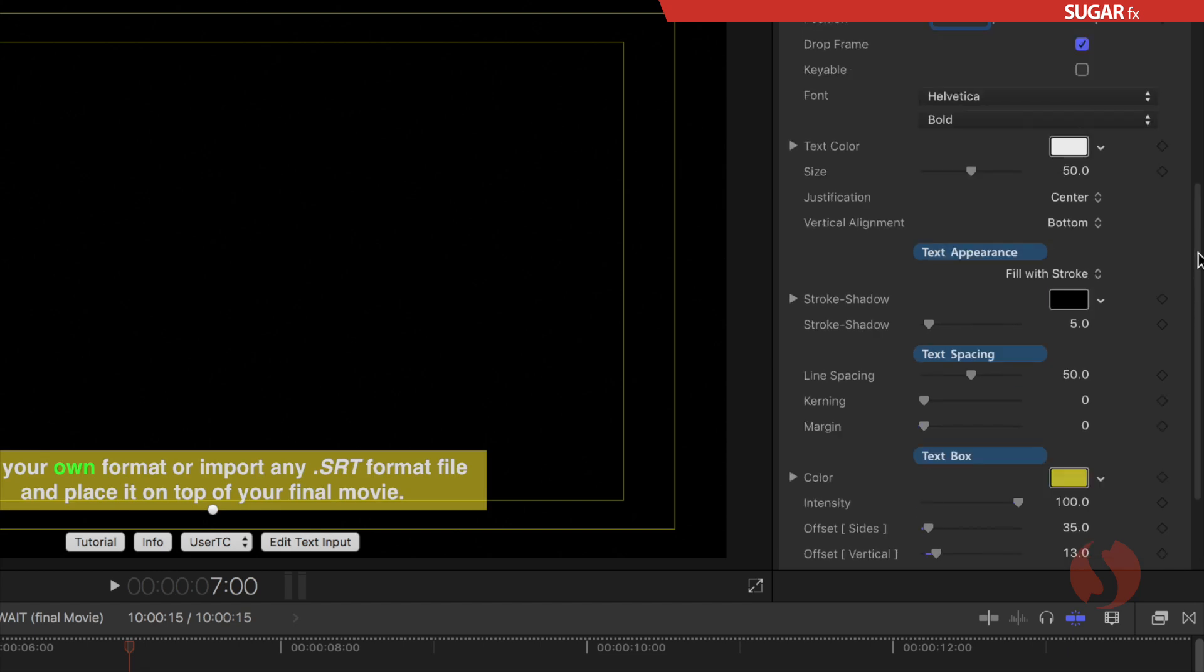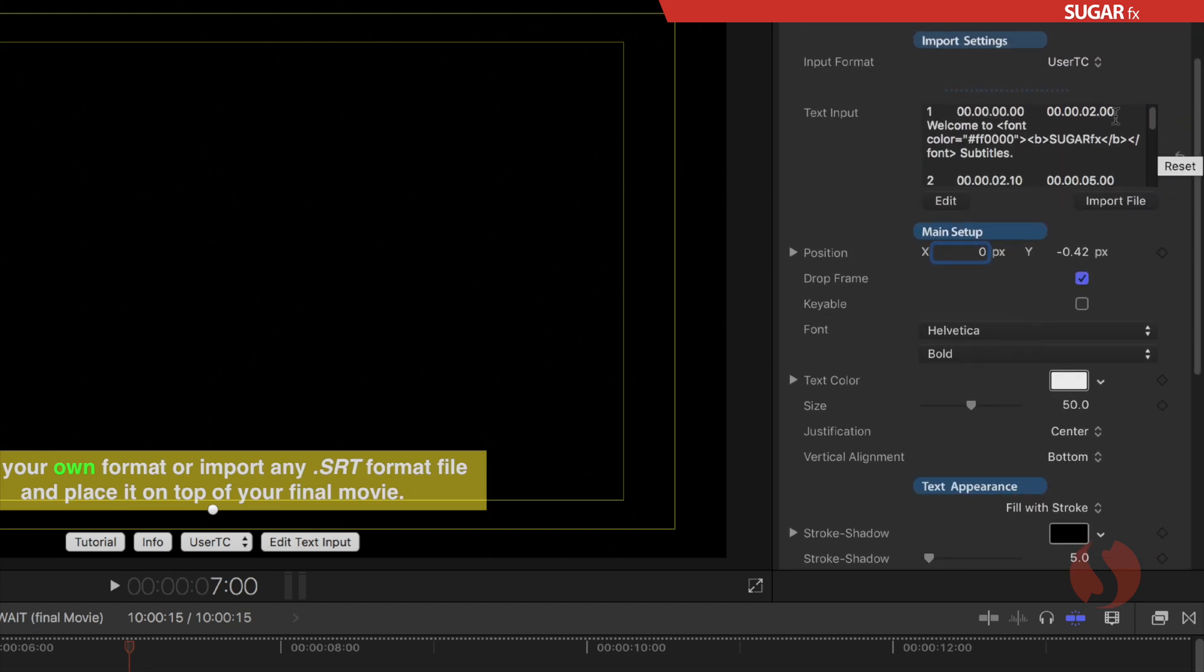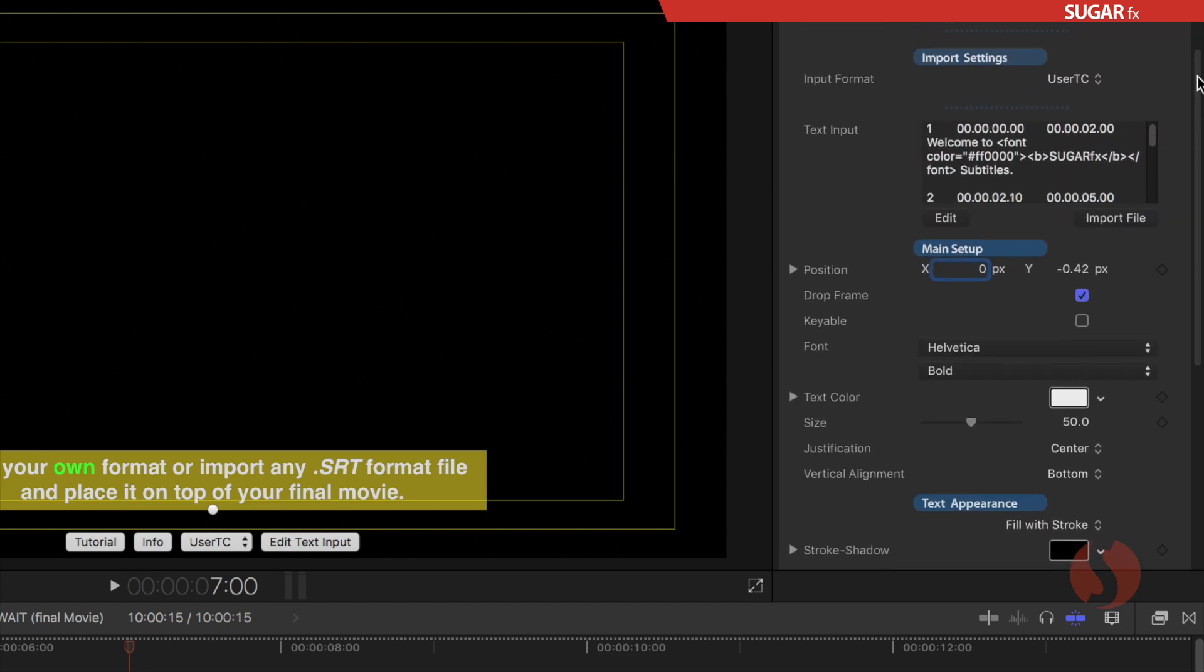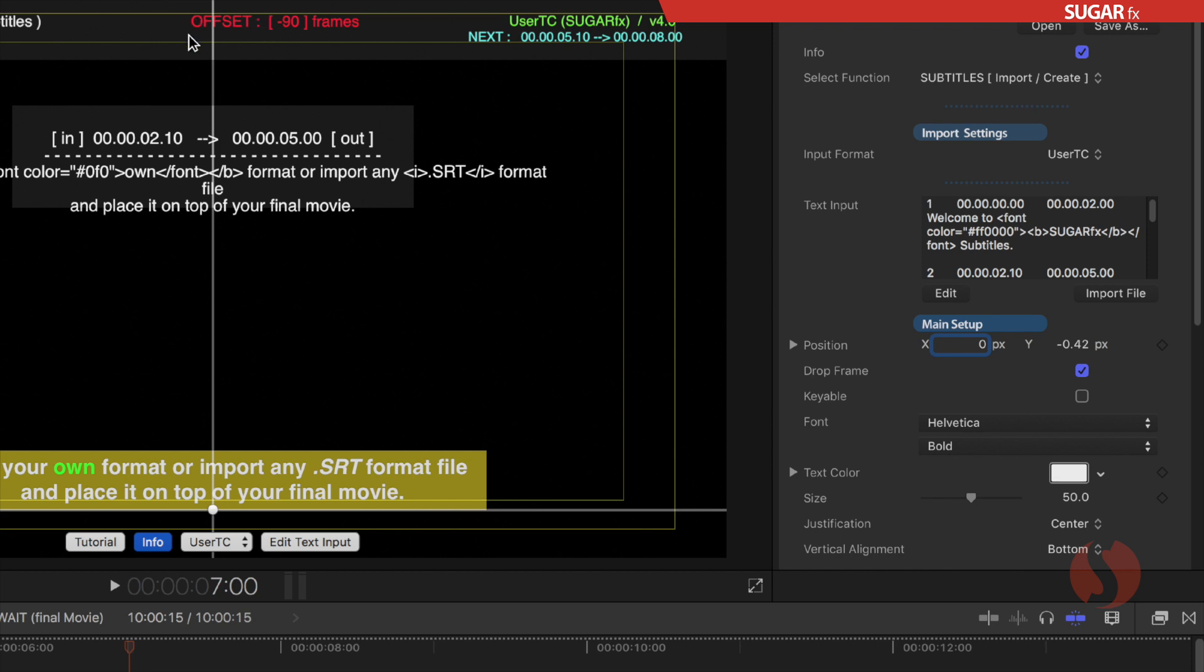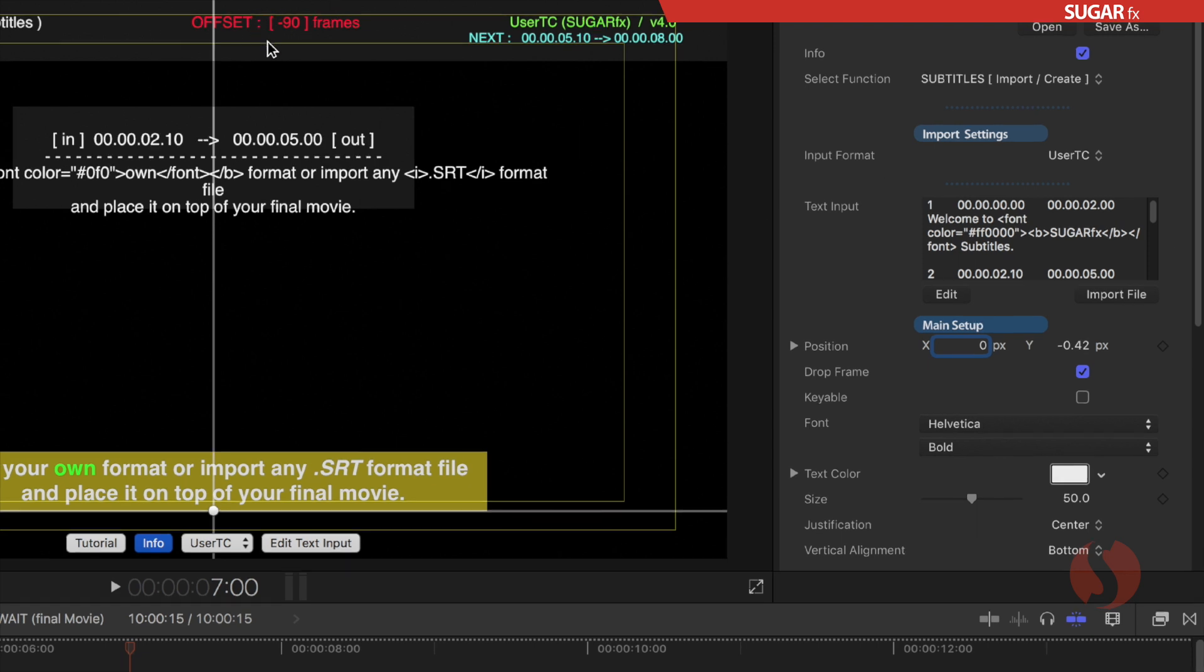And whenever you do so if you enable the info box once again you will notice that the offset parameter will give you that information so you know exactly without looking at the parameters, only looking at the info box, that your entire set of subtitles have been offset so many frames.